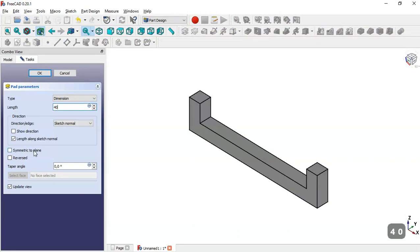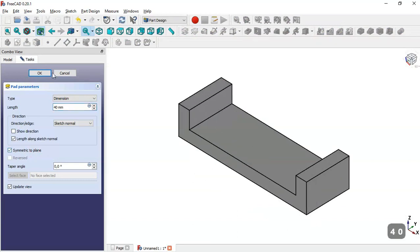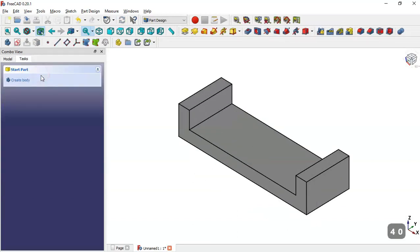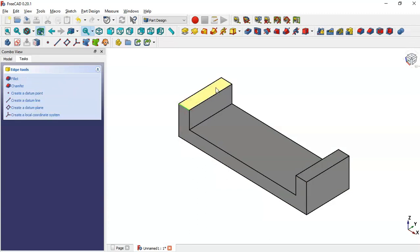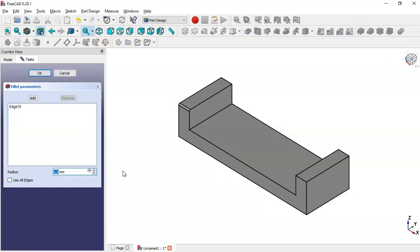Press OK, then select the Pad tool and change the length to 40. Check the option Symmetric to Plane and click OK. Next, select this edge and go to the Fillet tool, changing the radius to 5.